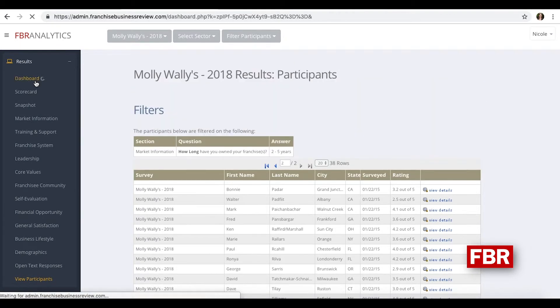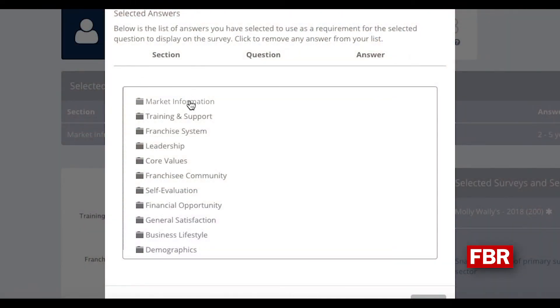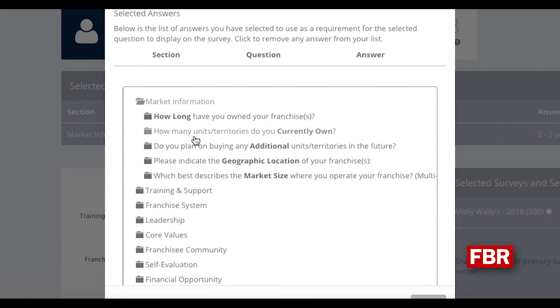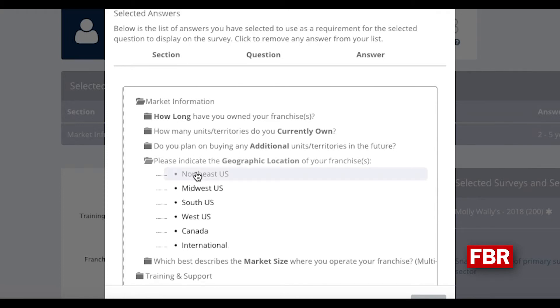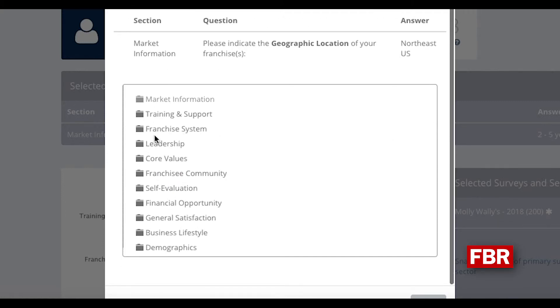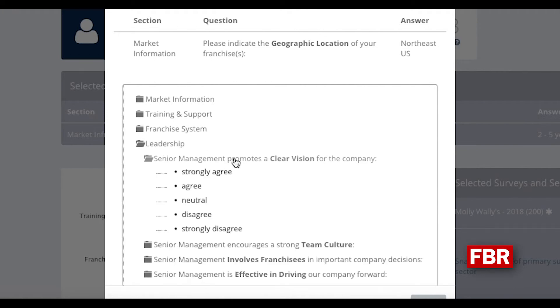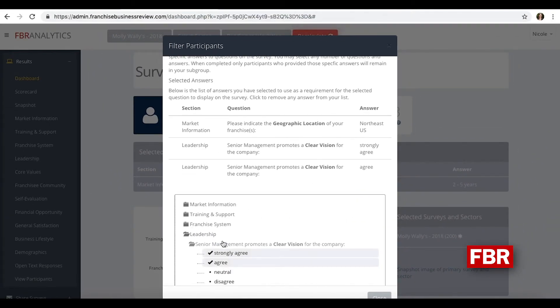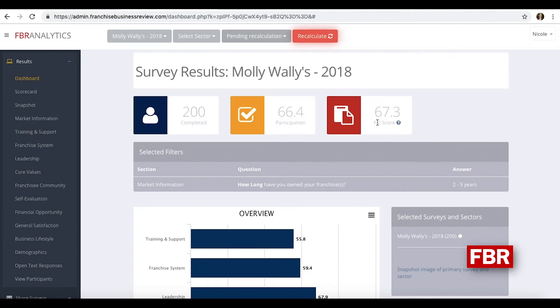This is kind of the standard way to filter the data. If you wanted to get a little bit more unique, you could go back into that drop-down, unselect the two to five year group, and pull up where they're located — choose the Northeast. But I also want to see the individuals that have rated me a certain way under leadership. So who feels that we are promoting a clear vision for our company?